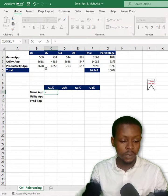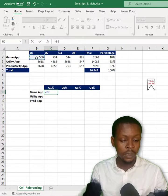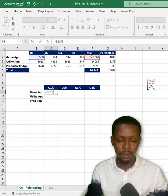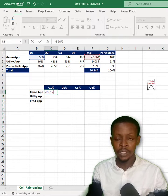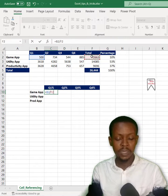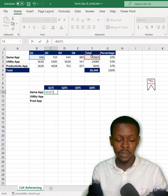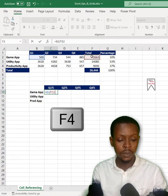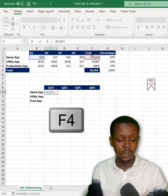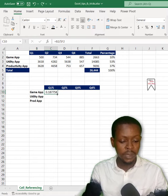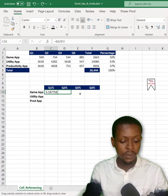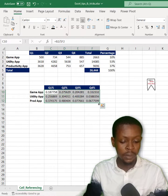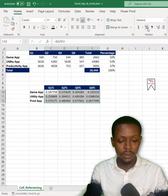We can go to: equals this divided by the total. But wait, just before pressing enter, press the F4 key on your keyboard twice. Hit enter, and we can easily drag to the right and drag down. Then we can change it to a percentage.